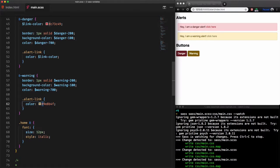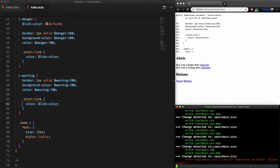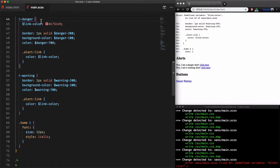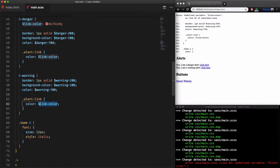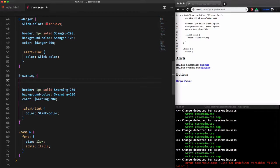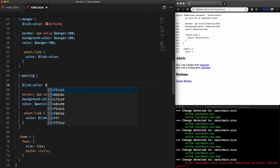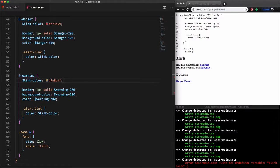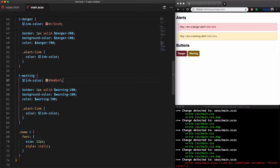If we try to access this variable from the alert warning scope we'll get an error telling us that this variable is not defined. Why? Because the variable link-color is only accessible within the scope alert danger but not outside of its scope. For that we can create another variable link-color within the alert warning block. Now it works. Cool.